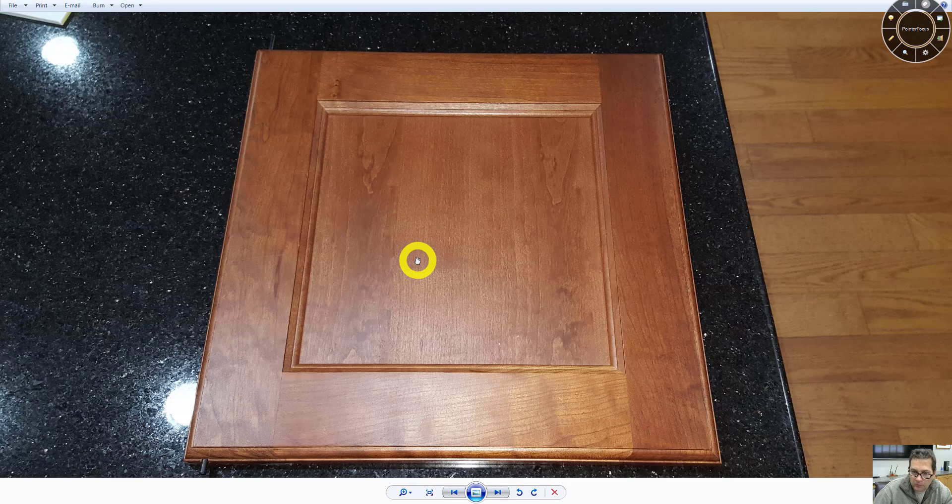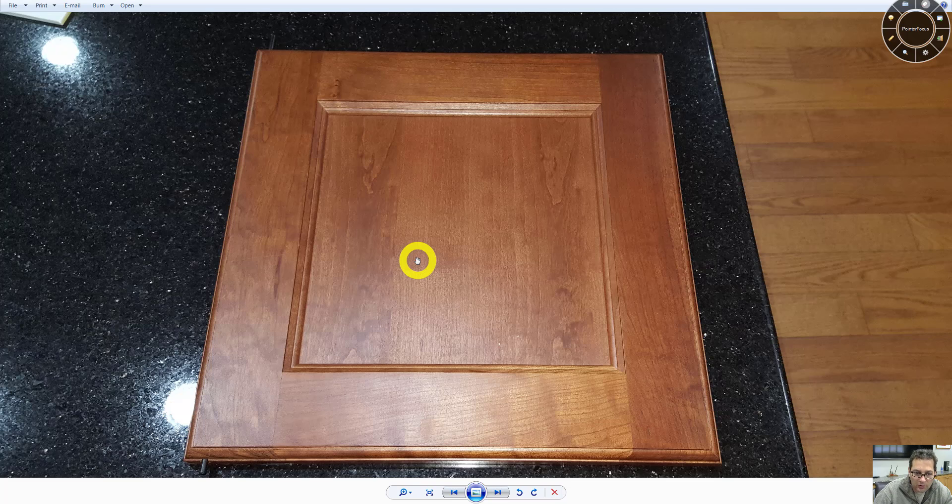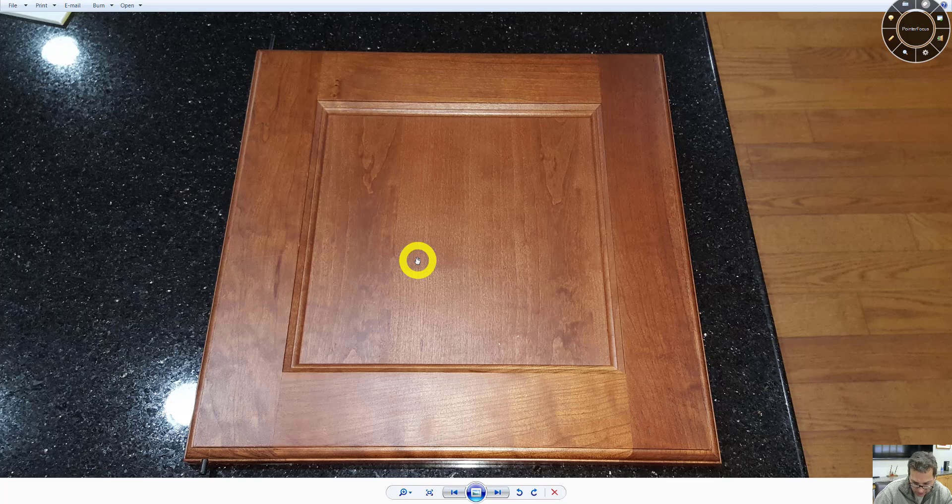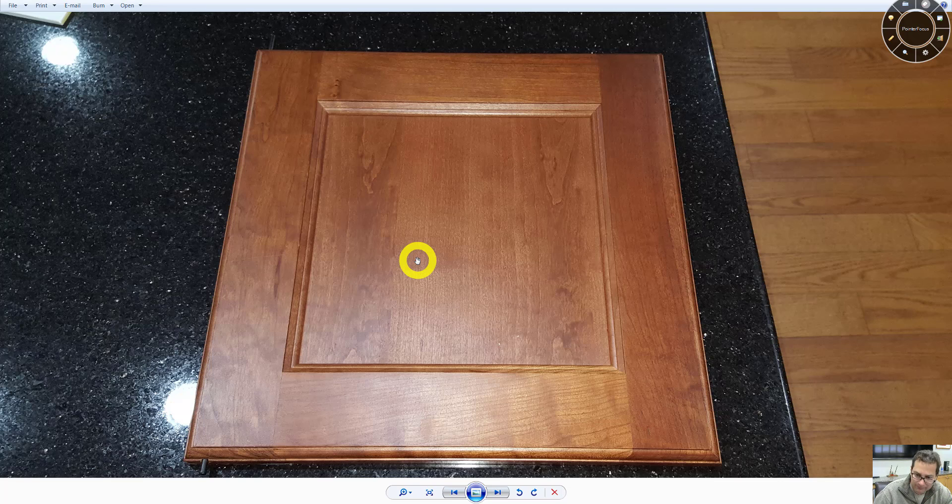So those are the only differences between the Adams and the Parker door. I know you have a brochure. If you see something else in the brochure you'd like, let me know and I can order up that sample.